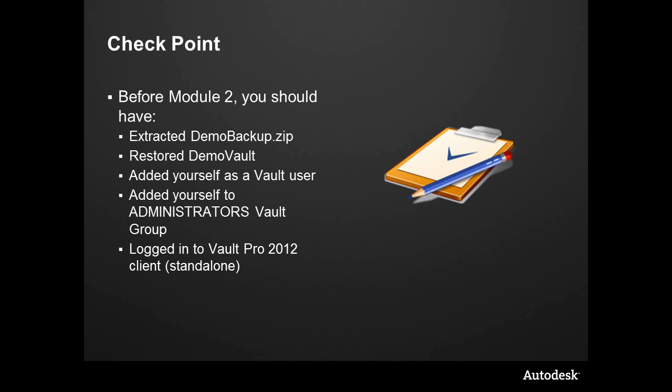We have a vault already restored, and for the modules coming up before you proceed, we'll need to make sure that everybody has a vault running. You should be able to log in, have created yourself as a user, and added yourself to the administrators group. The job processor and job server should be enabled, and now we're ready to take a look at the integrations and other features of Autodesk Vault 2012.